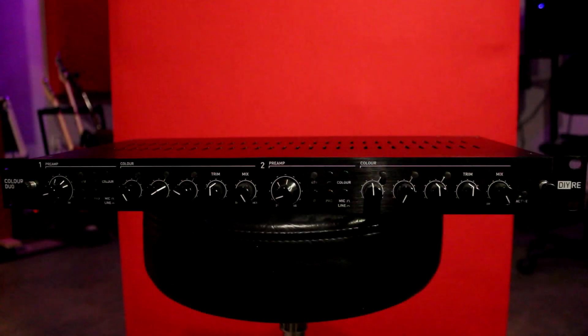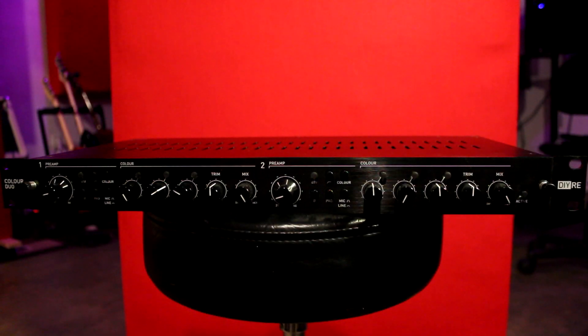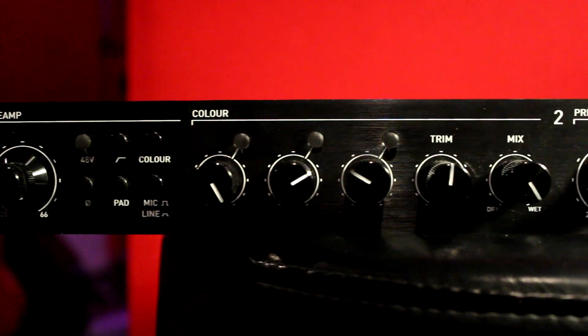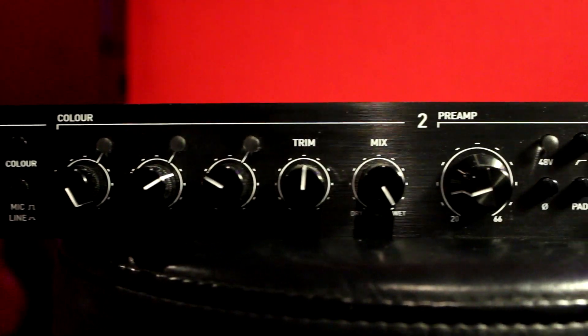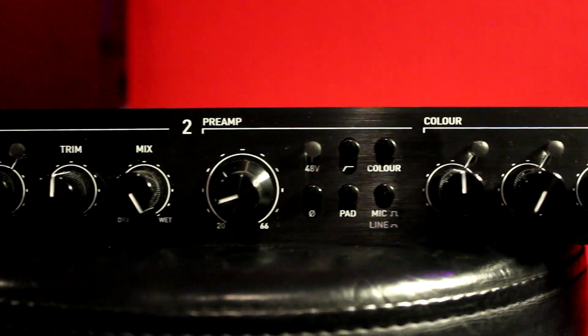What is up everybody, Eric here from Soundcast Studios. Today we're taking a look at DIY Recording Equipment's Color Duo. I'll be going over some of its features and reasons why I like the unit so much.